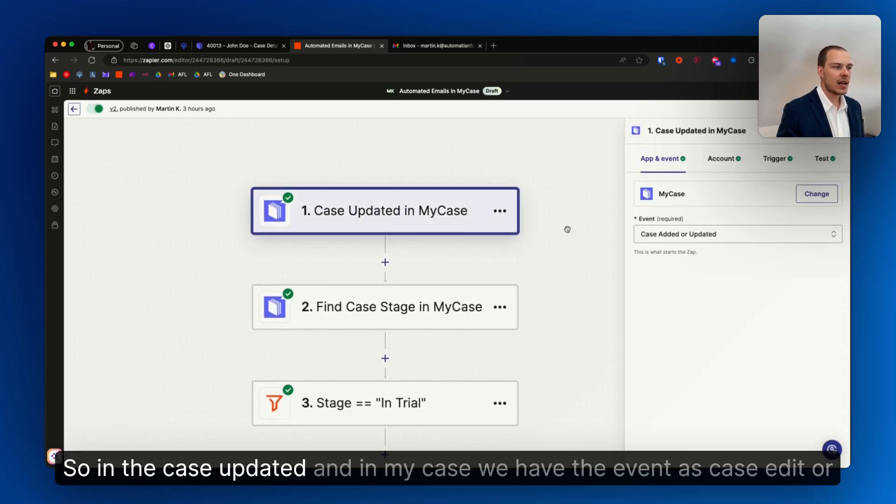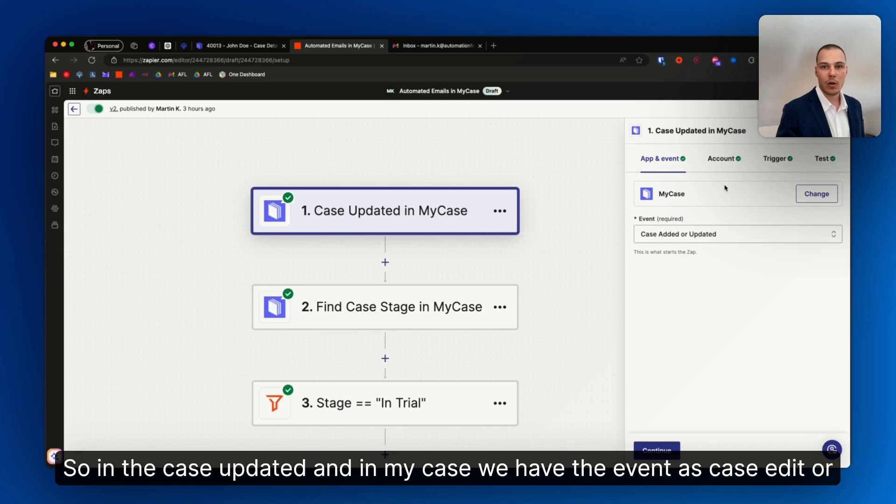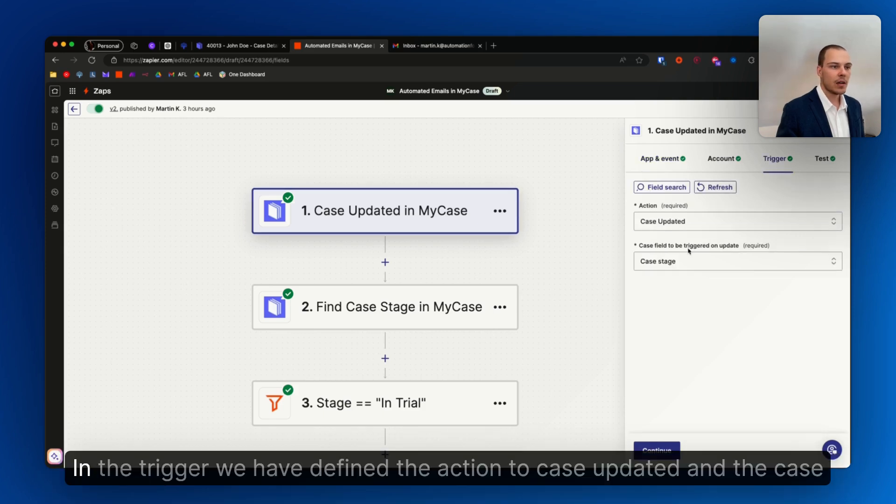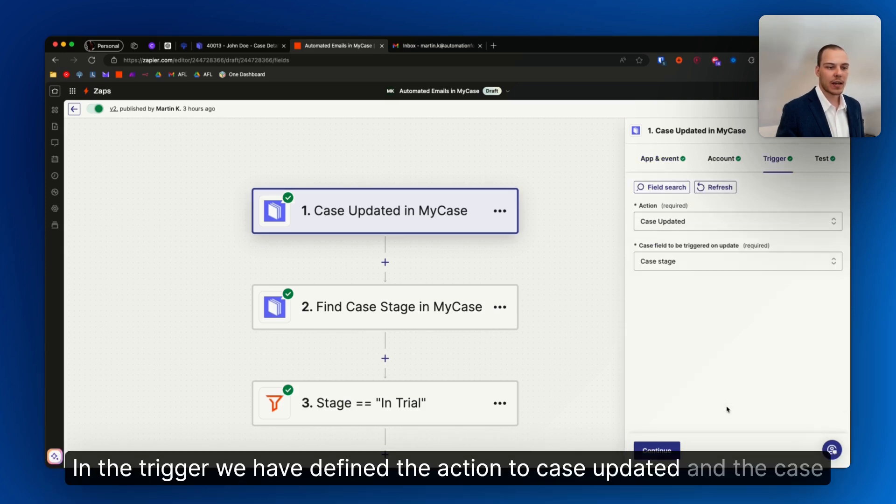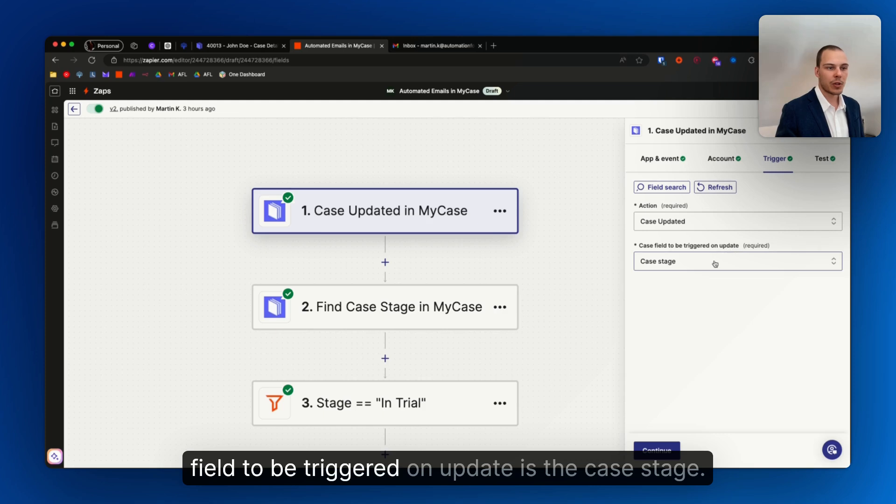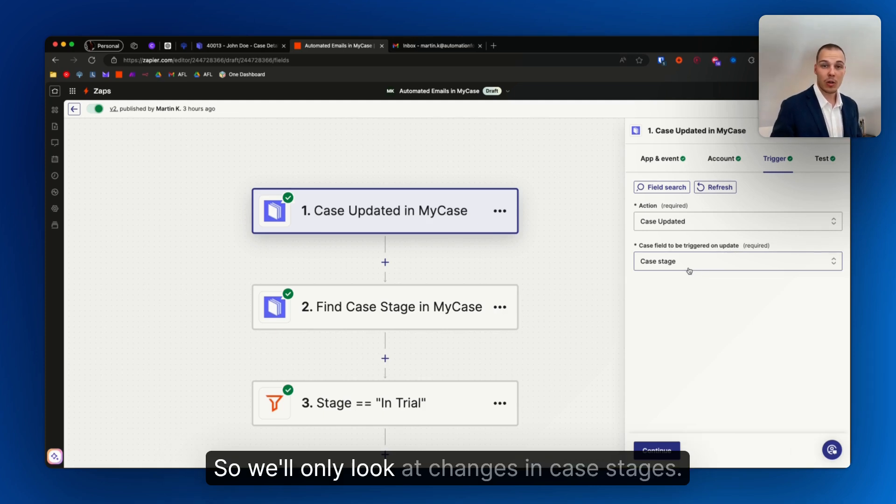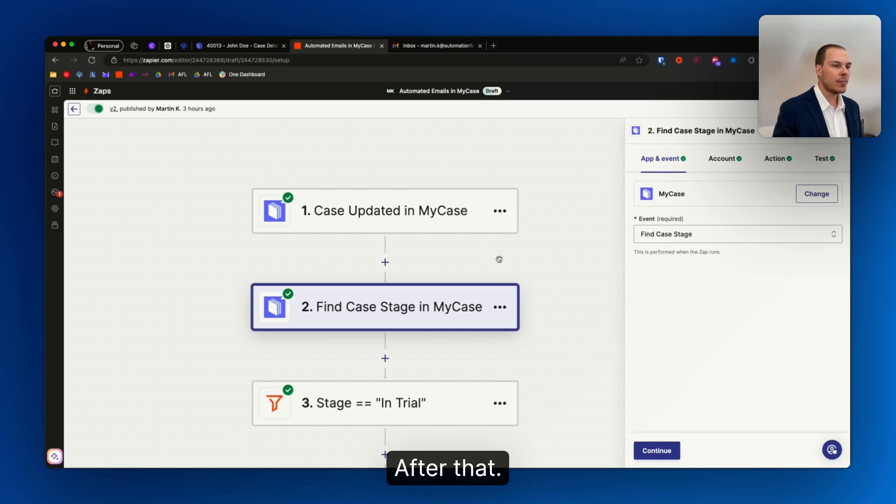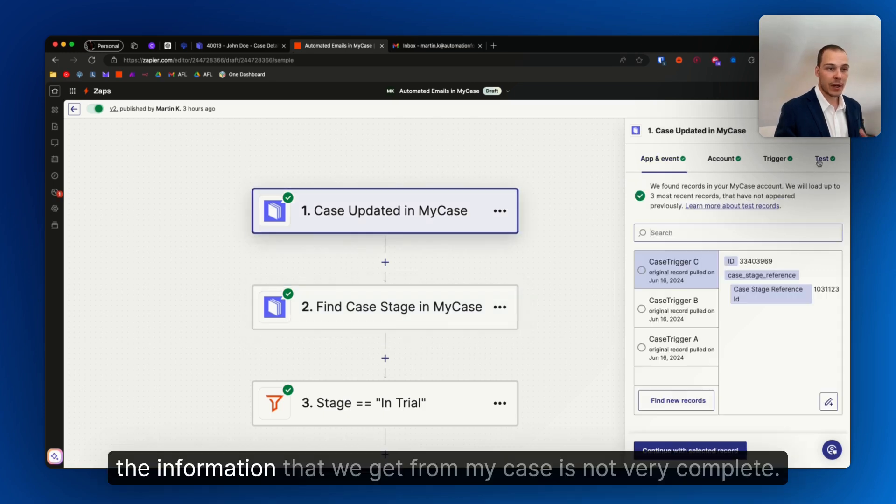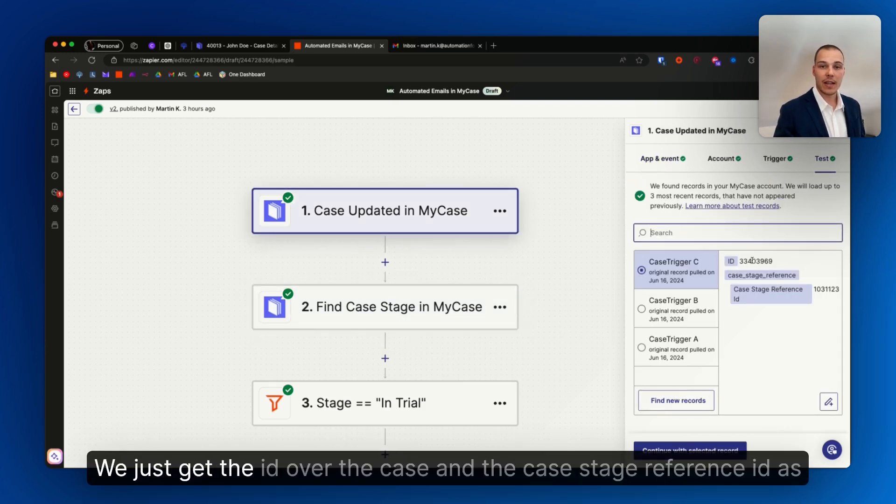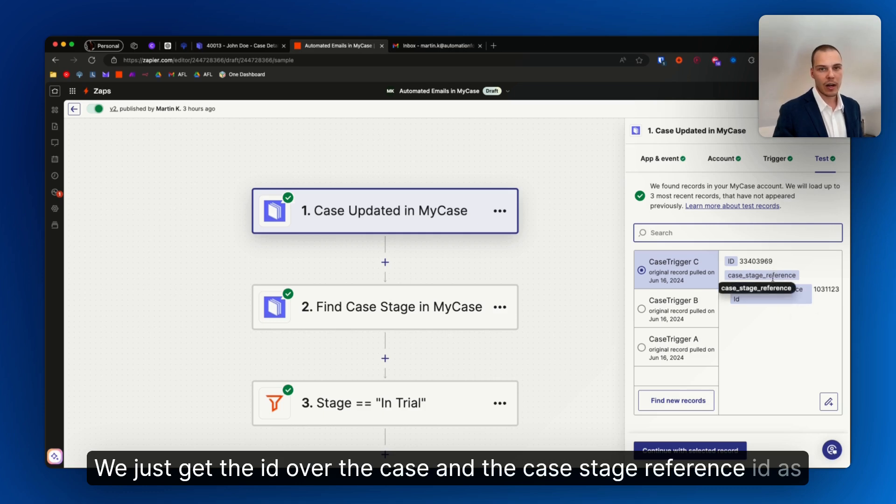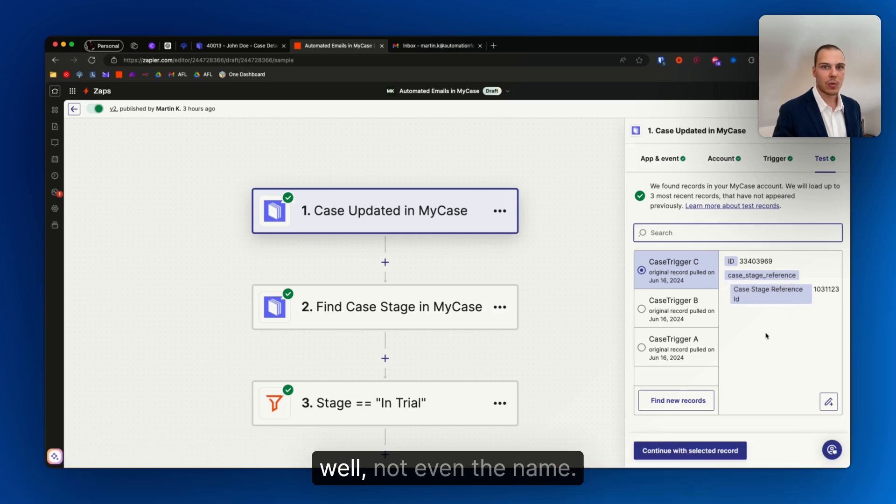So in the case updated in MyCase, we have the event as case added or updated. In the trigger we have defined the action to case updated, and the case field to be triggered on update is the case stage. So we'll only look at changes in case stages. After that, the information that we get from MyCase is not very complete. We just get the ID of the case and the case stage reference ID as well, not even the name.